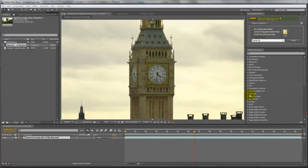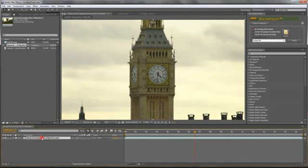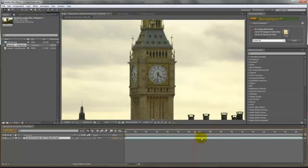Hello, this is MOGS2009. Today I'm going to show you how to track a clip using Mocha and then import the corner data into After Effects so we can put an image where this clock face is. If you hear any banging in the background it's just the neighbours arguing. Apart from that it's all good.